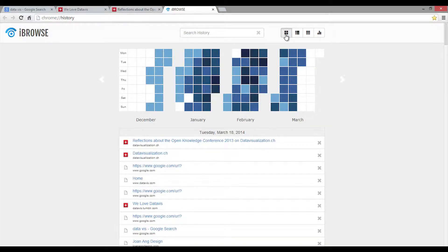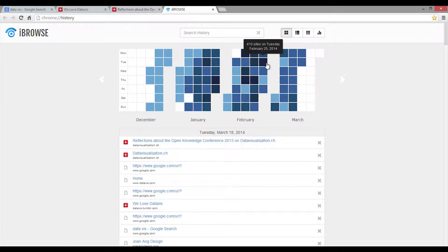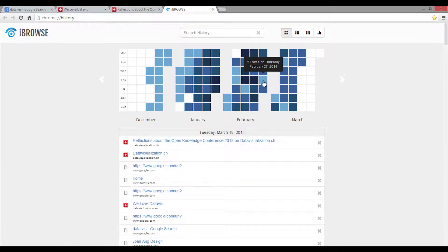The monthly overview shows you which and how many websites you have visited on different days. Each day is represented by a box. The color of the box indicates the amount of websites you have been visiting on that particular day. The darker the color, the more websites you have been visiting.